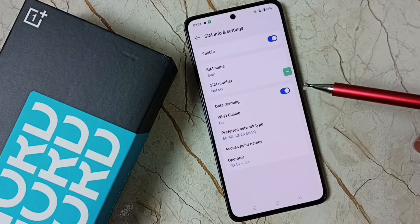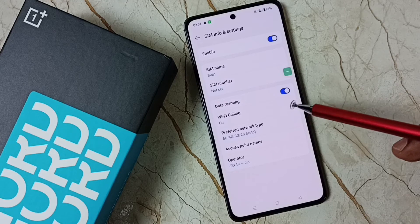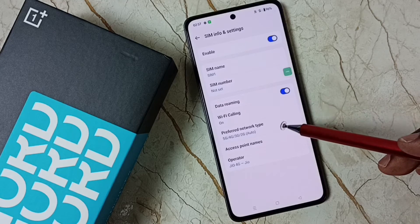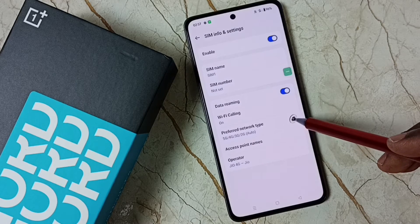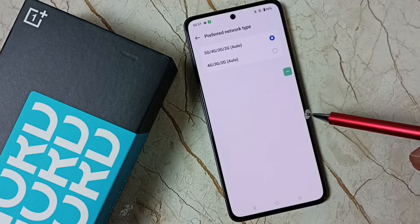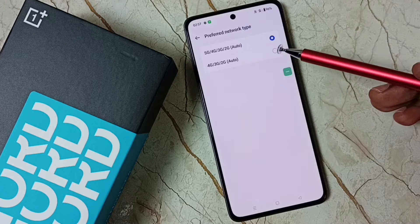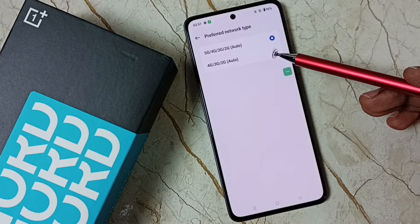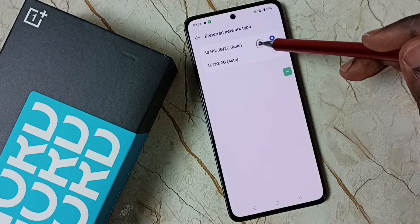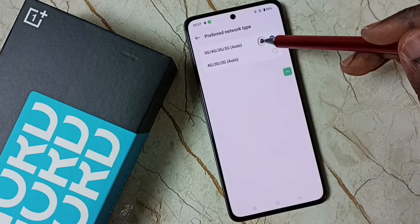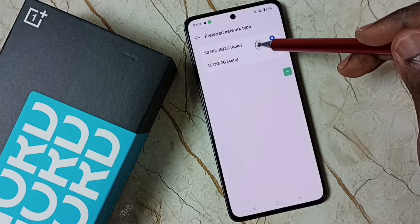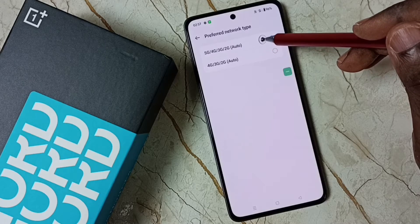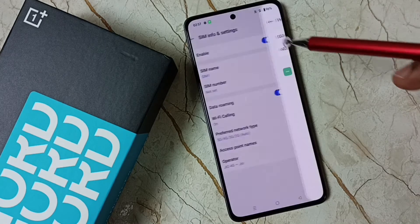Then tap on Preferred Network Type. Here we should select 5G. Select the first option, 5G Auto.